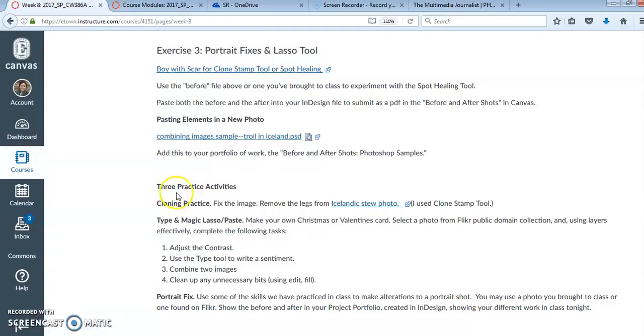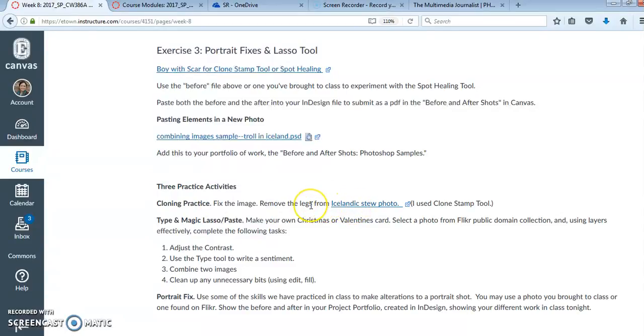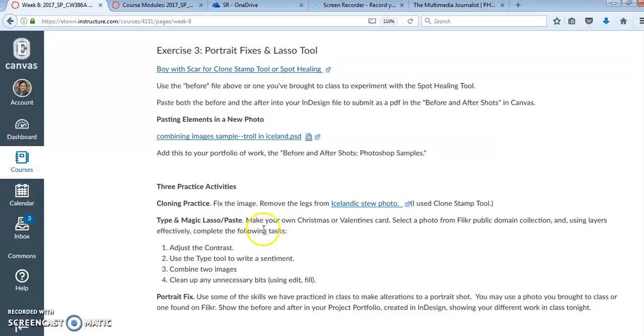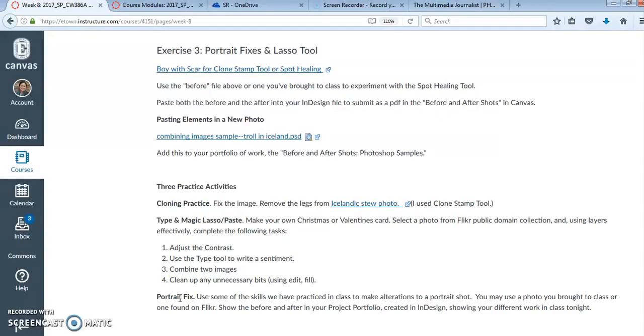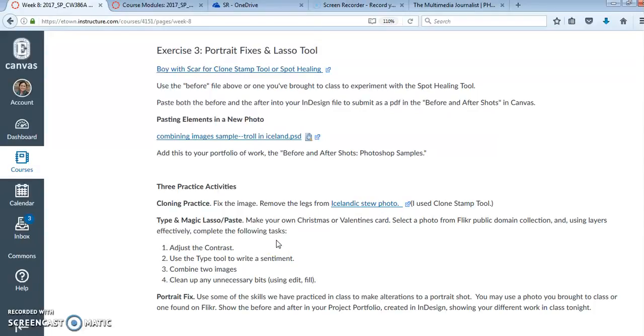And then move on and you can choose which of these three practice activities you want to try. I've got some Icelandic stew that has some legs sticking out of it. So you can use the clone stamp tool. Or you could also, you could try, if you want to, to use... Oh yeah, I think you need the clone stamp tools because it's such a large area. You can also use type and magic lasso, paste to make your own Valentine card, or just select another portrait to fix. So whichever one you do, you can add that to your before and after shots. And then send that final large PDF version of your InDesign file with your portfolio. And submit that to Canvas.